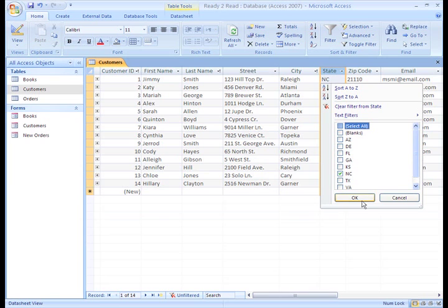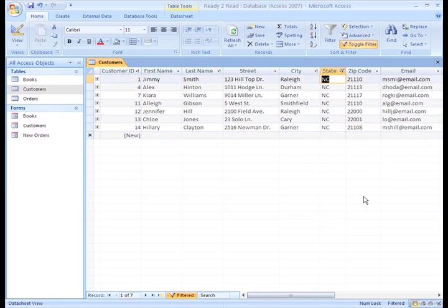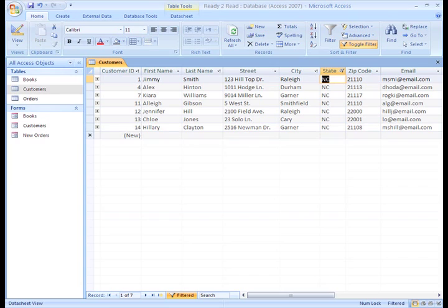Now, only the records with North Carolina as the state show up in the results table. The other records are still in the table, they're just hidden from view.